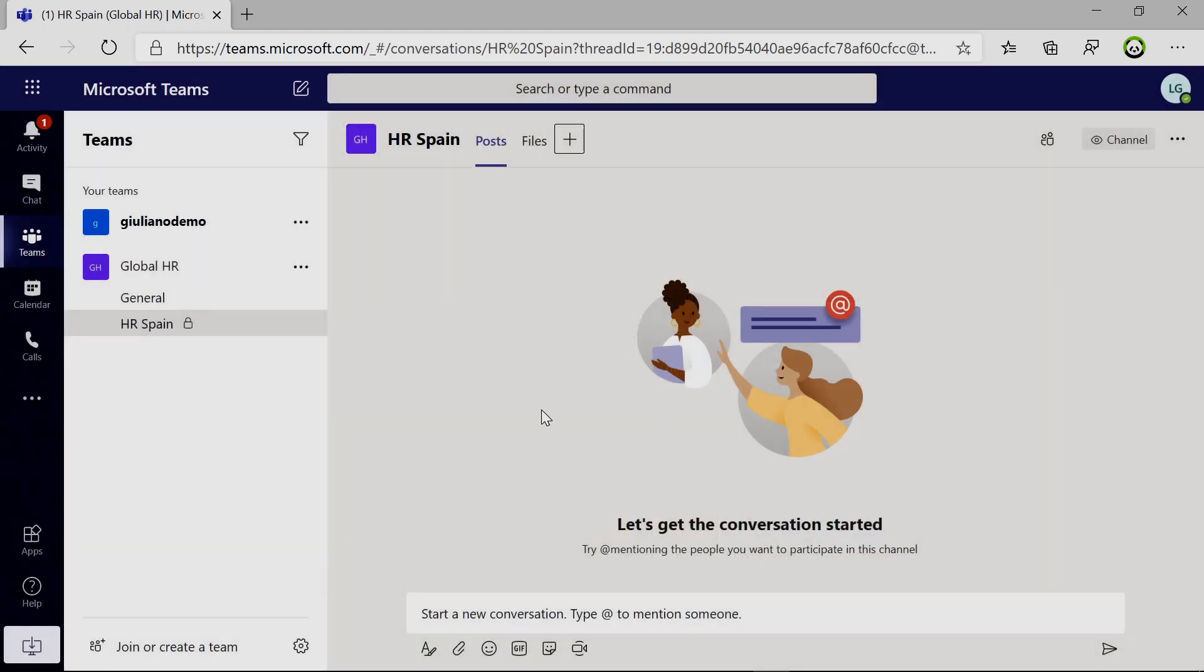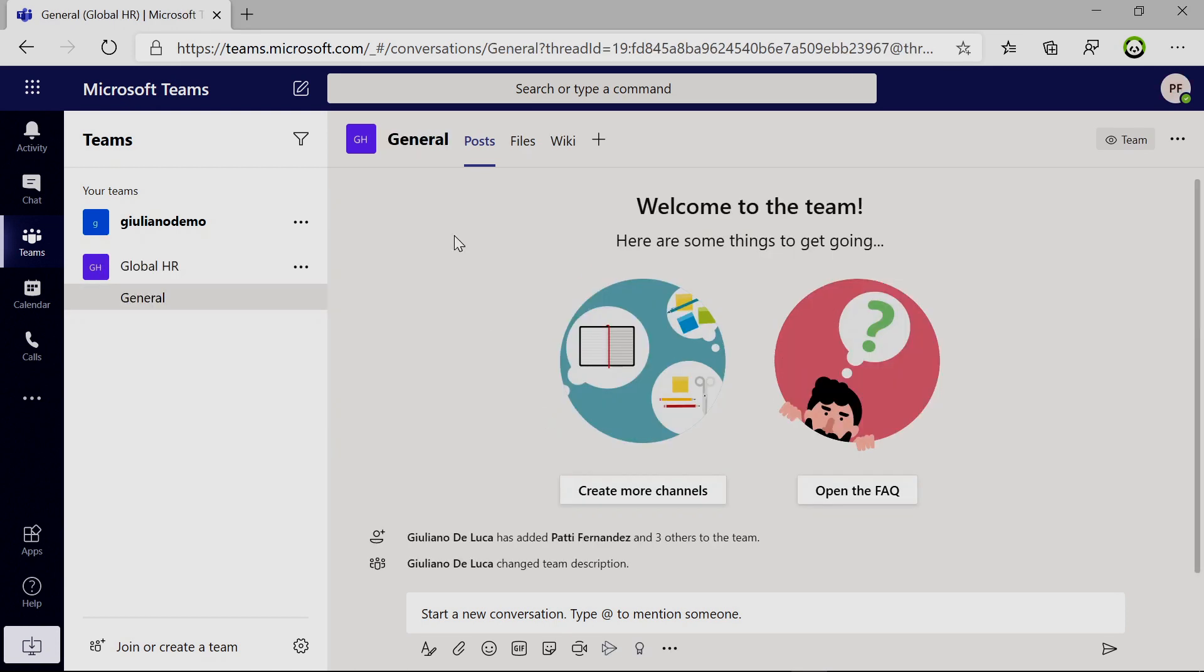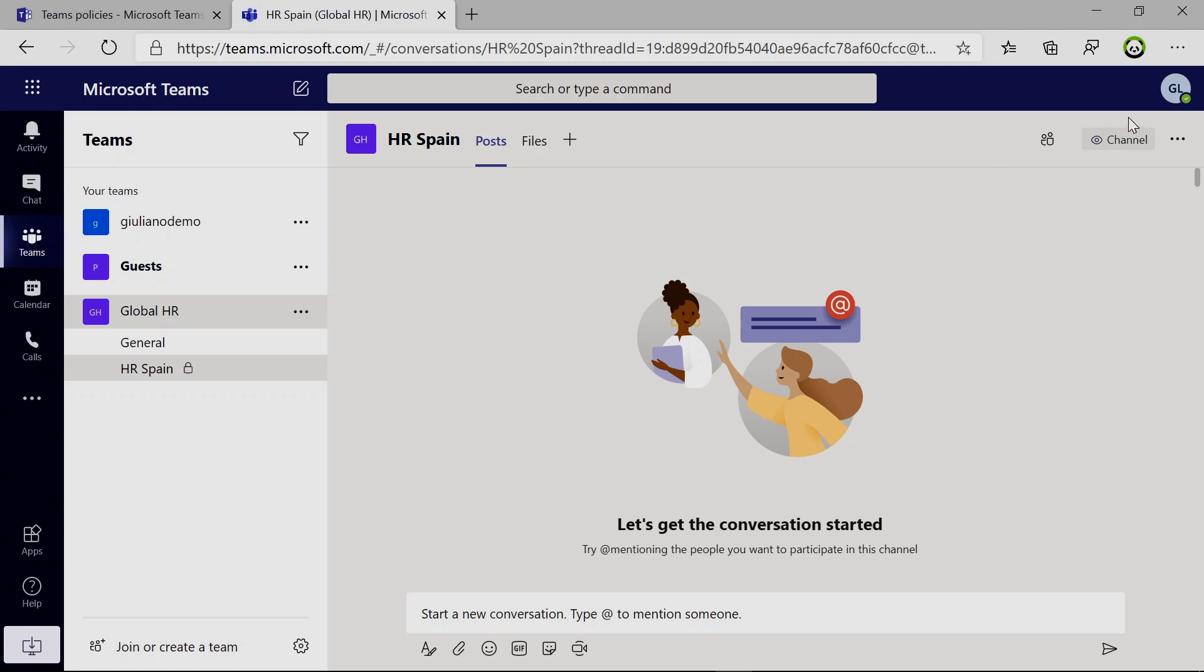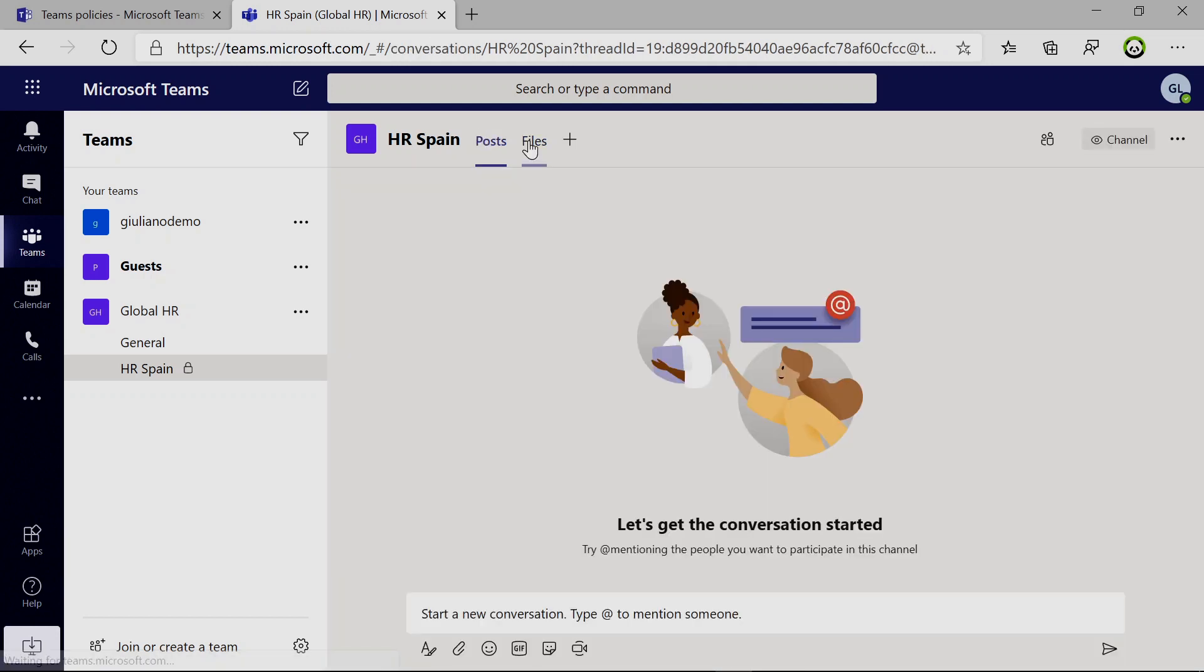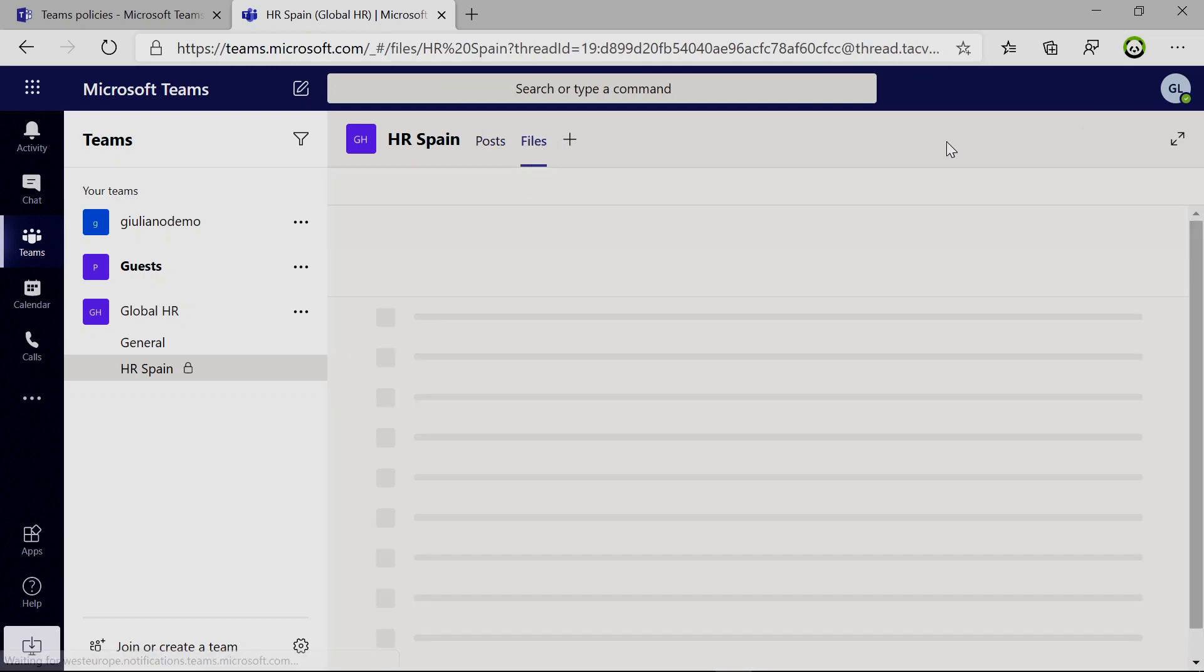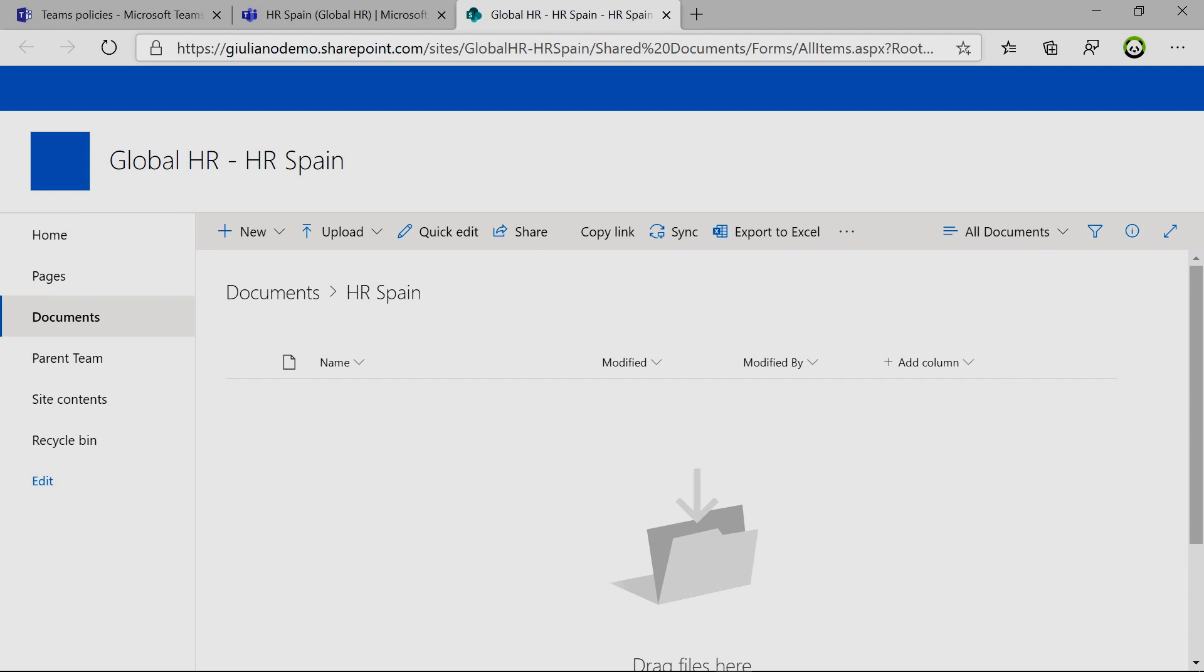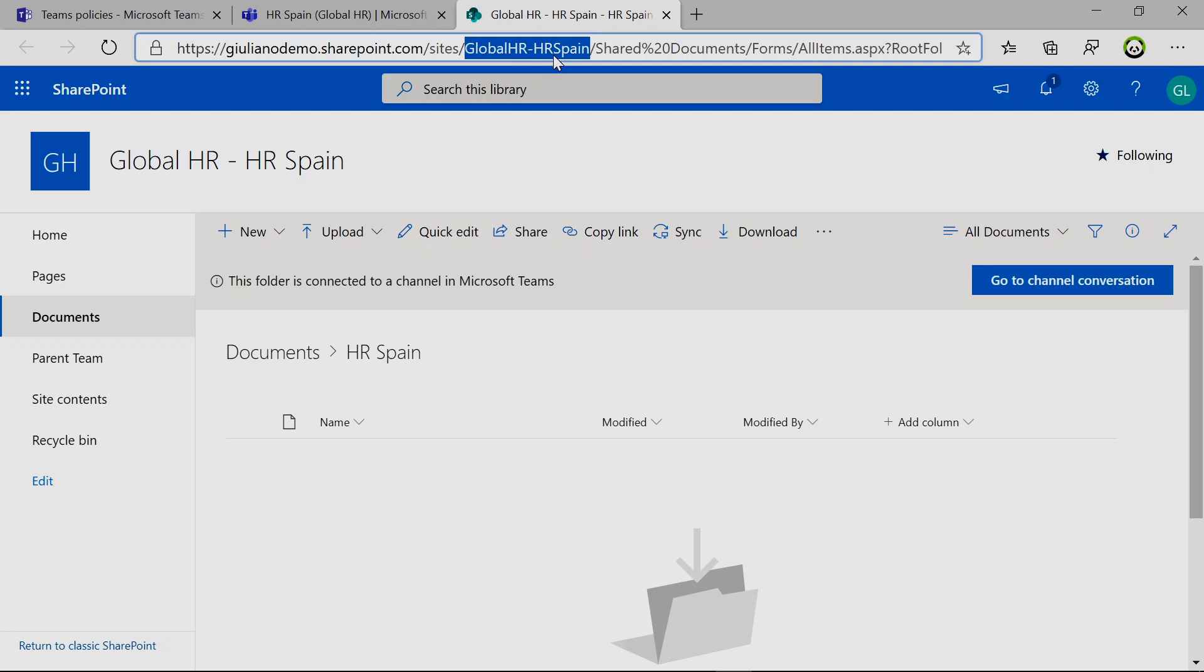Now an important thing to mention is why private channels are different. Basically, because there is a new SharePoint site collection completely dedicated behind it. In fact, if I go to Giuliano's view and if I click on the files tab, we can see by clicking on the SharePoint button, three dots and then open in SharePoint, we can see that we have a new site collection here. We have the name of the team global HR and then we have the name of the private channel.